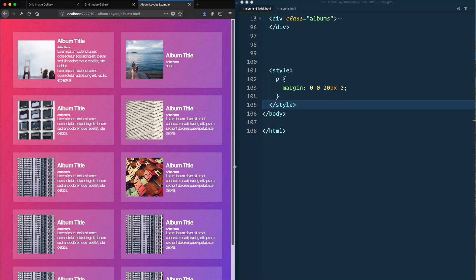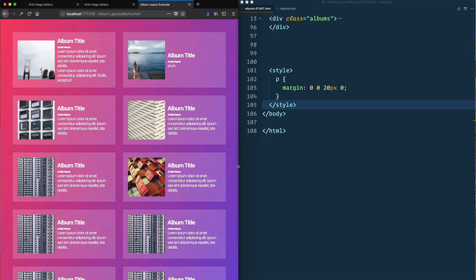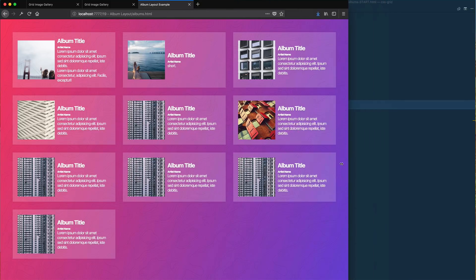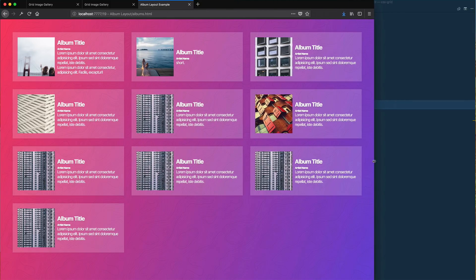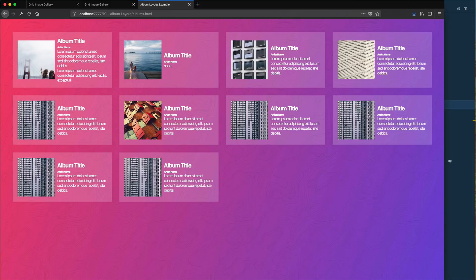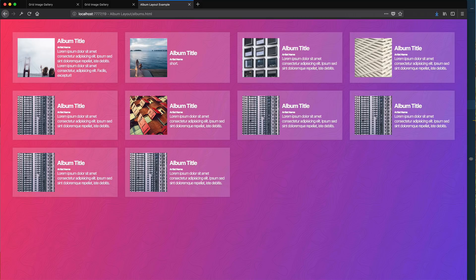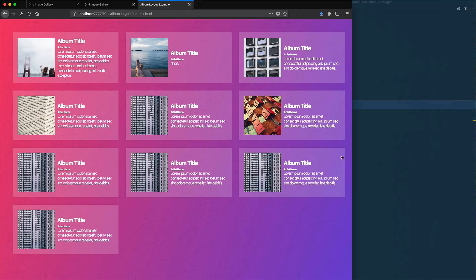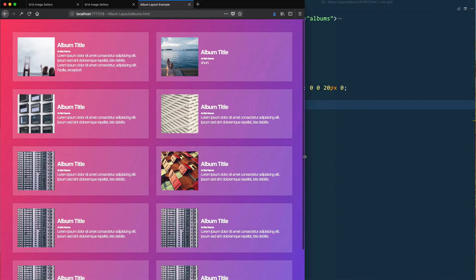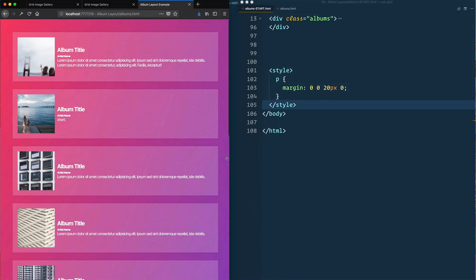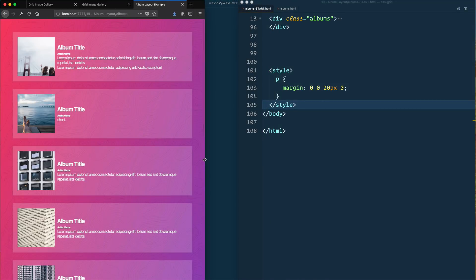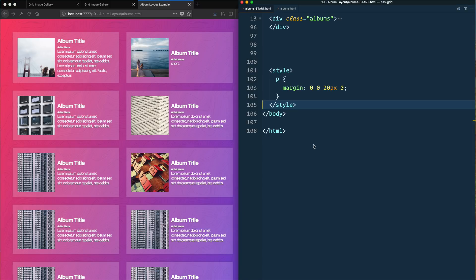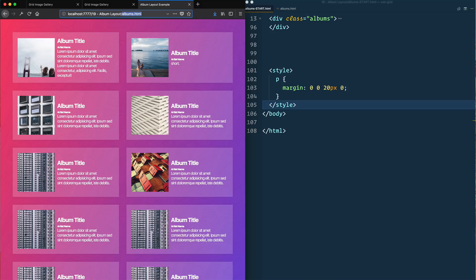This one is going to teach us about how to nest grid inside of another grid as well as give us some practice with using auto-fit and minmax. The cool thing about this is that there are no media queries in this entire thing, yet it is completely responsive. As it gets bigger you have four, then as you get smaller it snaps down to three, down to two, and then eventually once it's too small it'll snap down to a column of one without having to write any media queries.